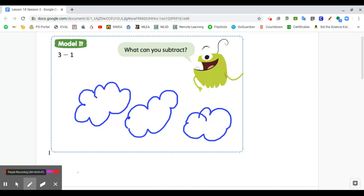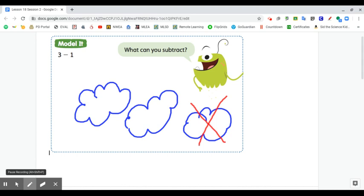Here is my picture that shows three and now I'm going to take away one. So to explain my thinking, I could say there are three clouds and I took away one. I used an X to cross out one of the clouds.